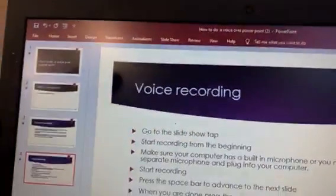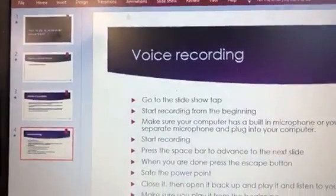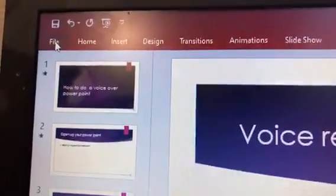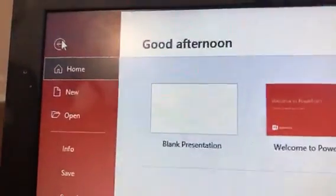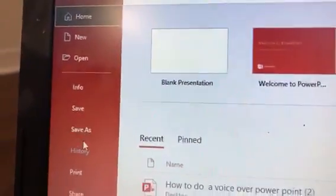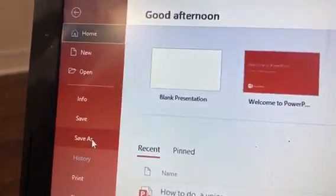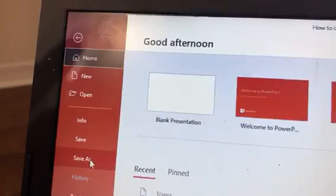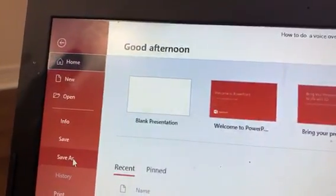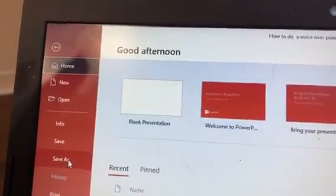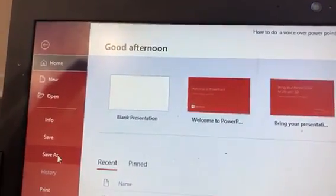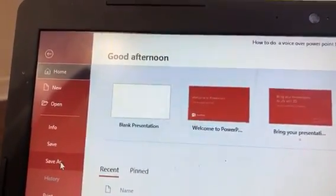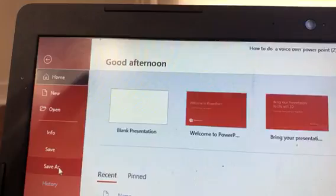Once you get to the last slide, exit out of your PowerPoint presentation and it will bring you back to the editing view. At this point, all you need to do is hit the File button, which is basically going to let you save the PowerPoint. Save it, then close out of the PowerPoint completely.